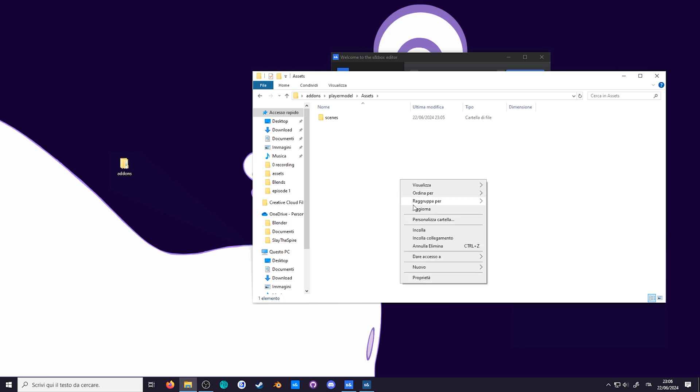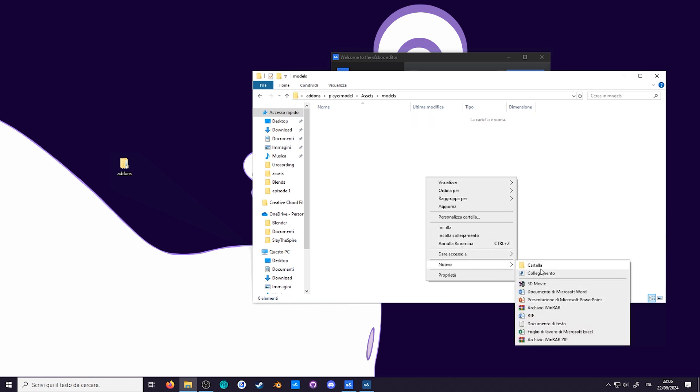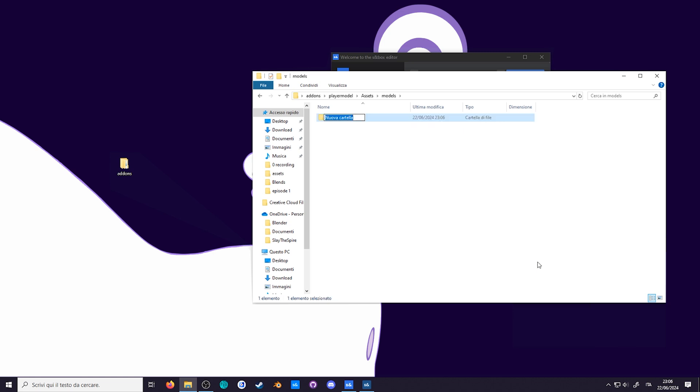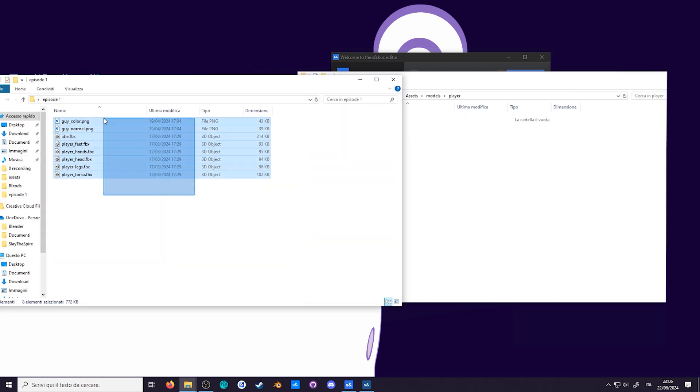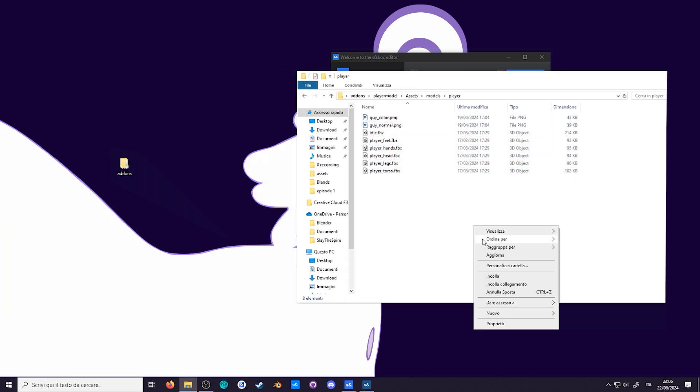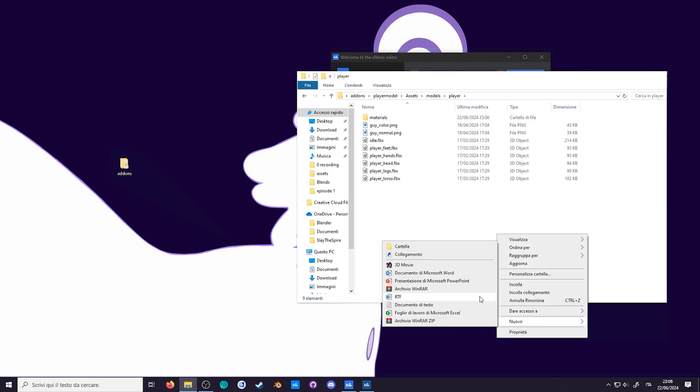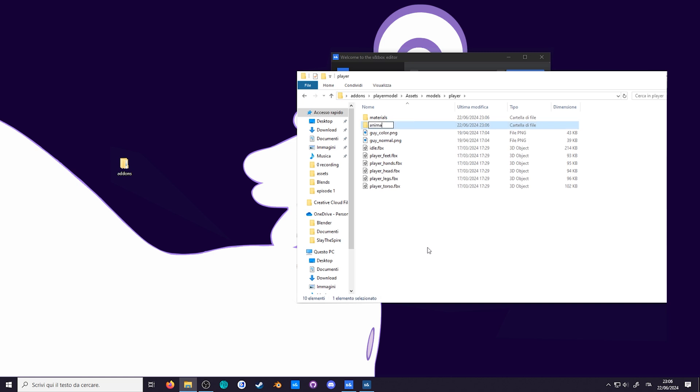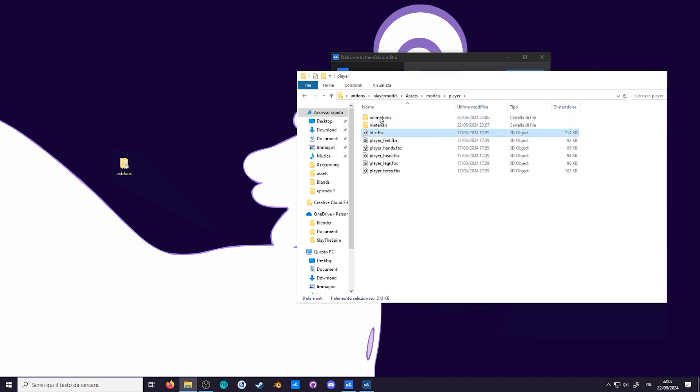So create a models folder. Then create a player folder inside of it. It's good practice to have a separate folder for each model. Now drop all of the assets you downloaded into this folder. Personally, I also like to add a materials folder for the materials texture and also an animations folder for the animations. It can become very crowded when you have a complex model. Now move all of the images into the materials folder and the idle animation in the animations.